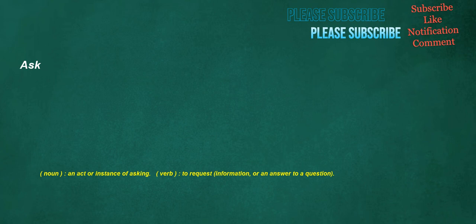Ask. Noun: an instance of asking. Verb: to request information or an answer to a question.